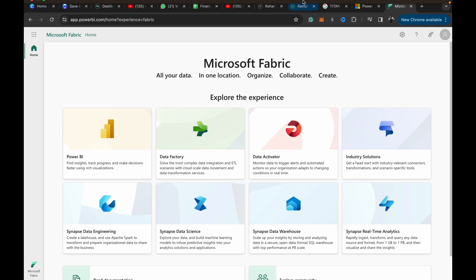Hey guys, welcome back to Data with Dominic. In today's video I'm going to take you through how you can display Indian pin code locations in Microsoft Power BI.